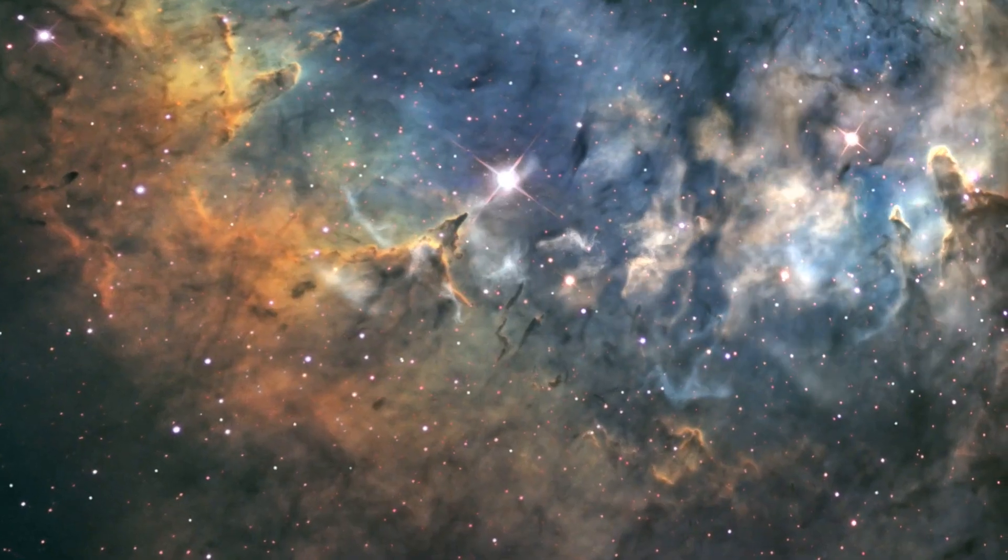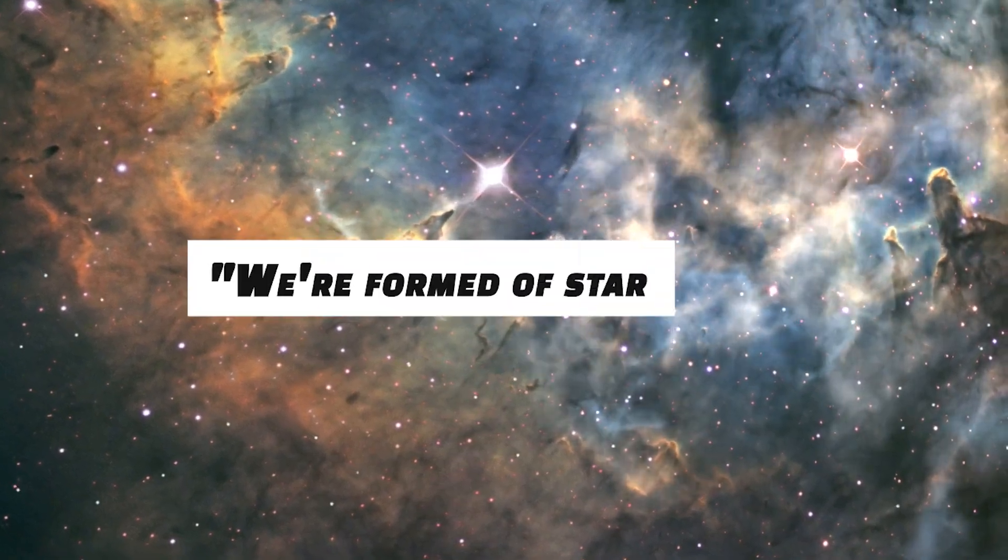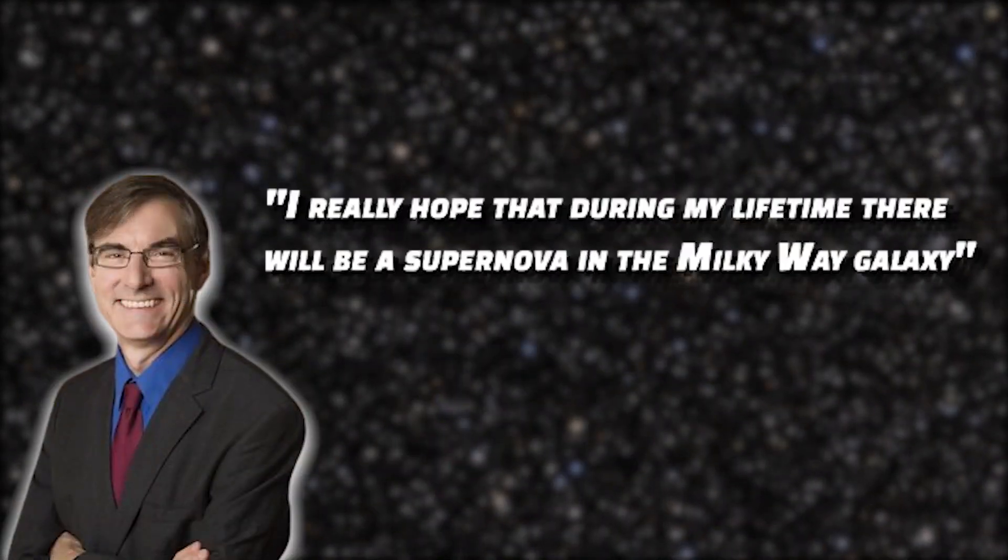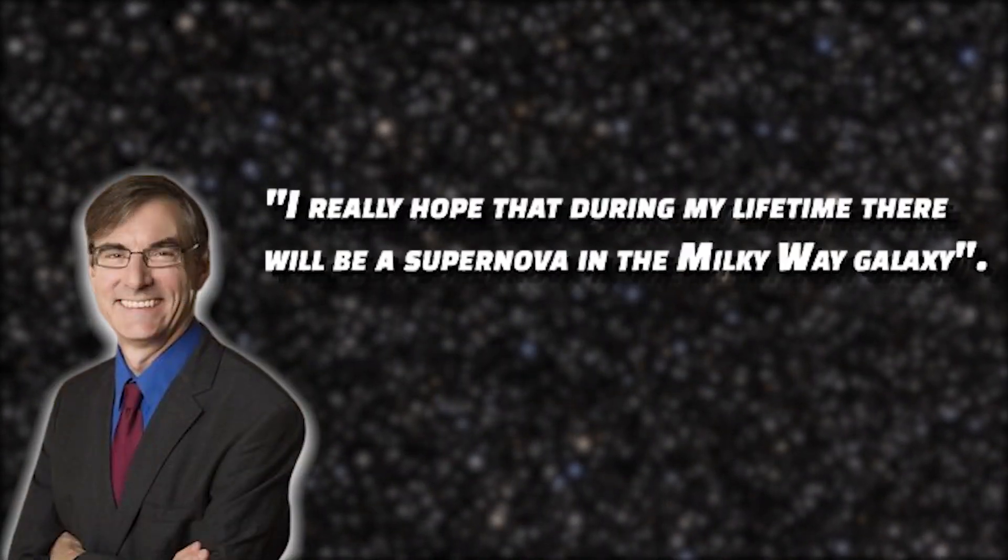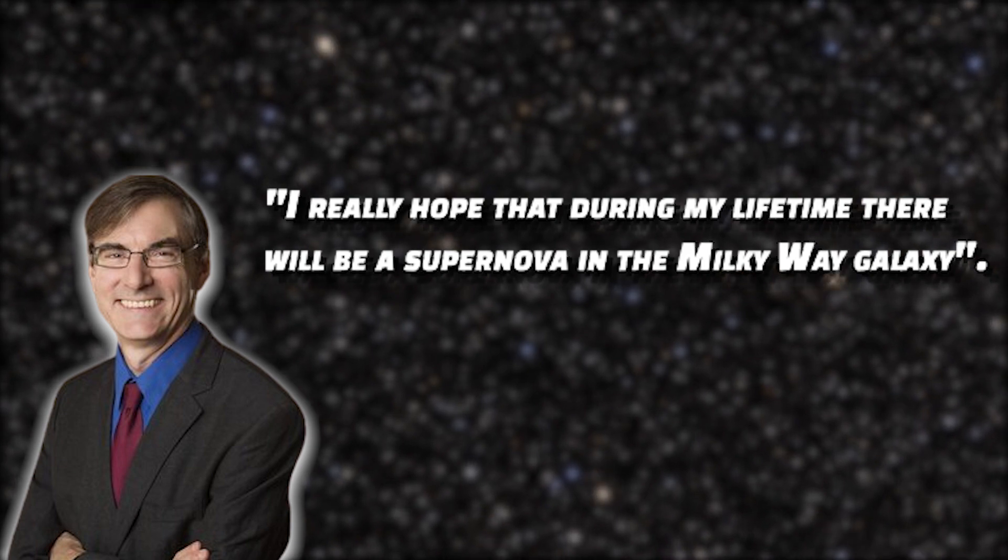An eminent astronomer once said that we're formed of star stuff. Thus, a supernova would be the pinnacle of cosmic generosity for scientists like Fields. He says, I really hope that during my lifetime there will be a supernova in the Milky Way galaxy.